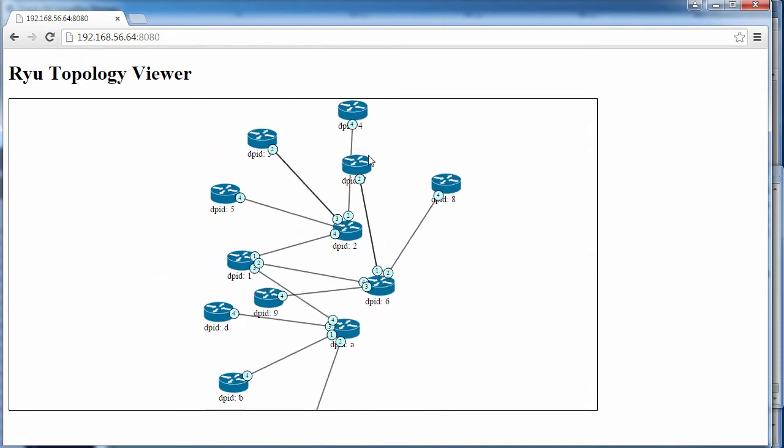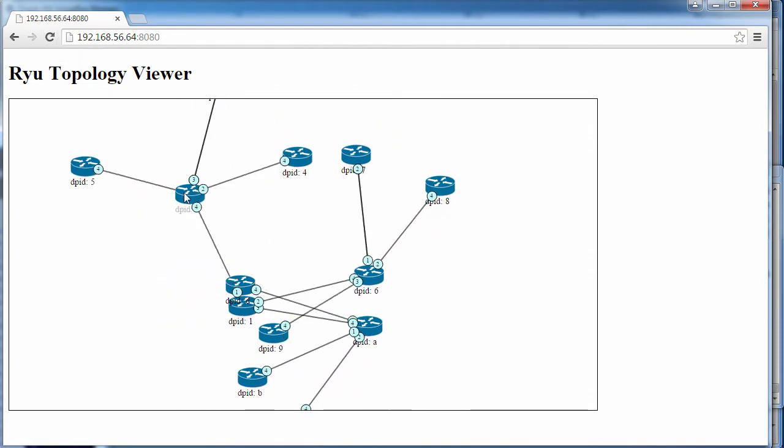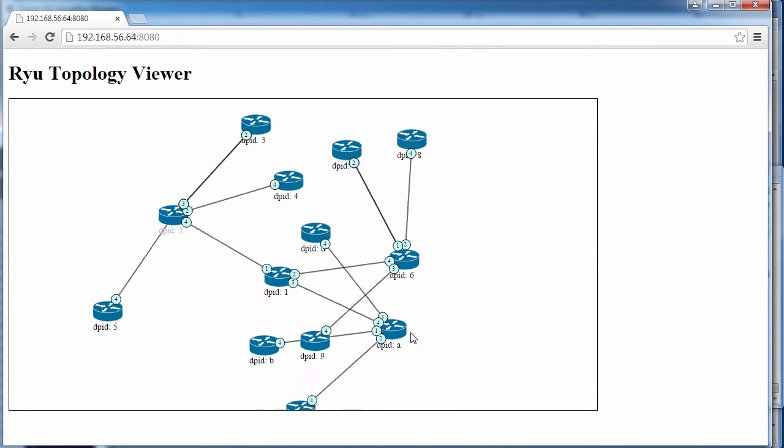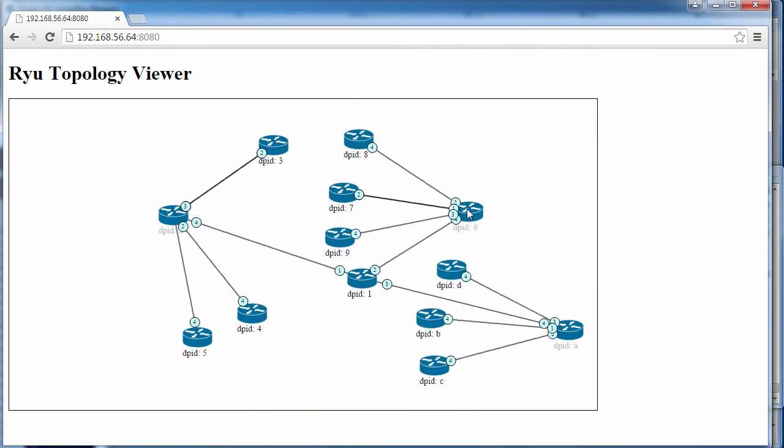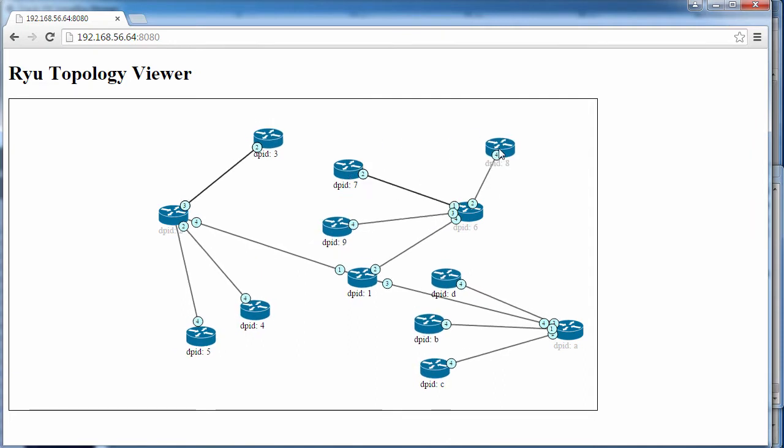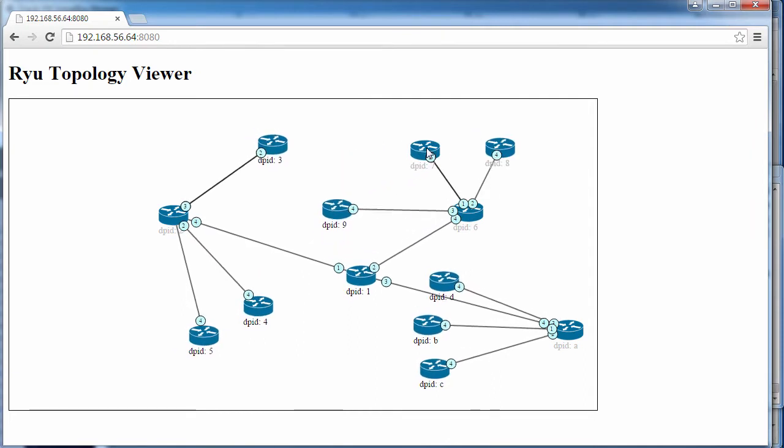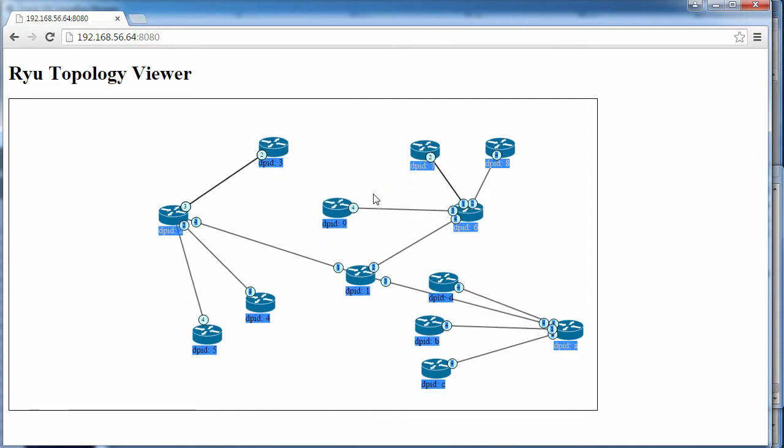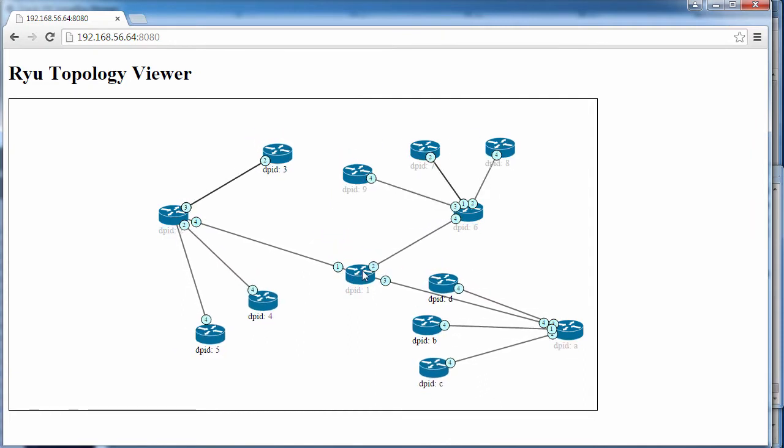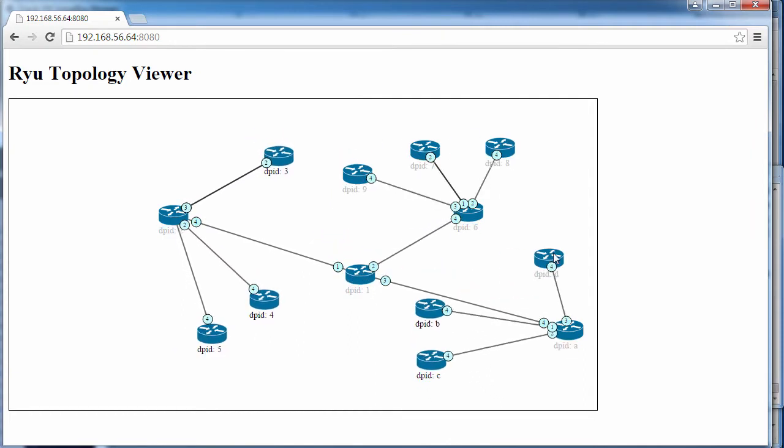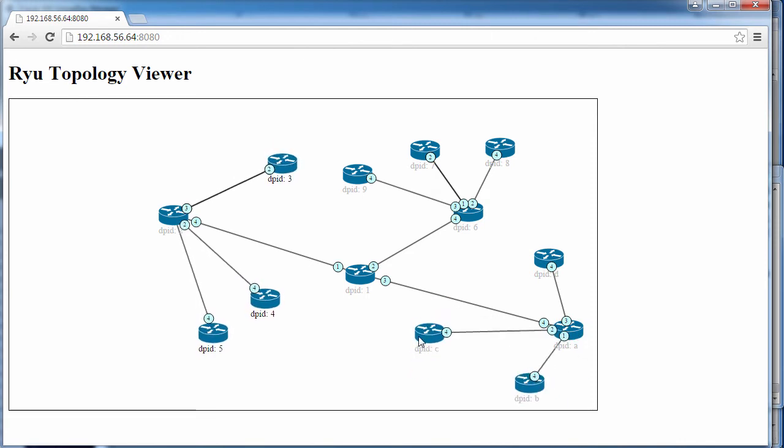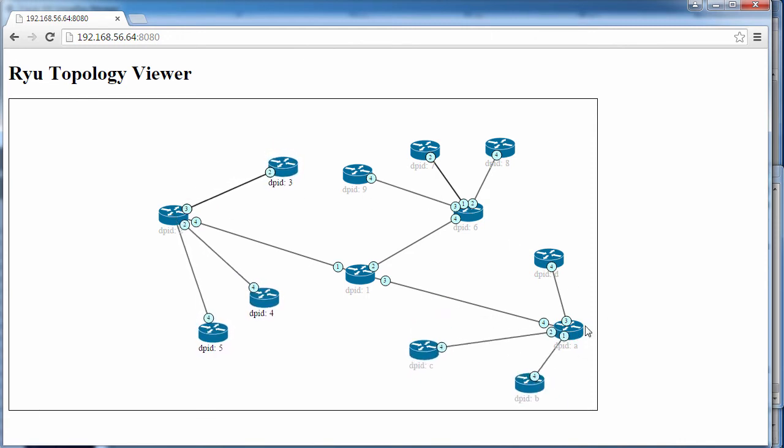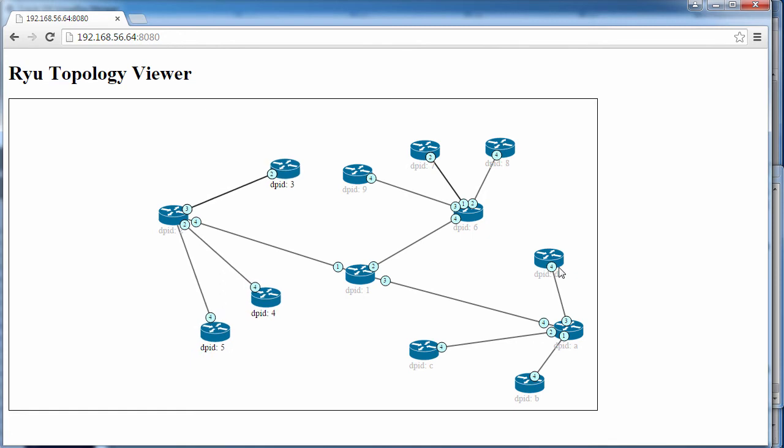If we refresh the GUI, notice we can see our tree topology. Depth of three, fanout of three. So core switch, we've got our second level switches over here, fanout of three, and we've got the leaf switches.